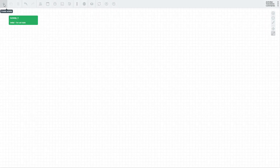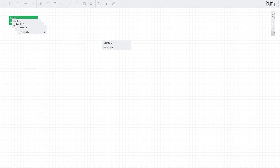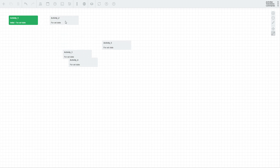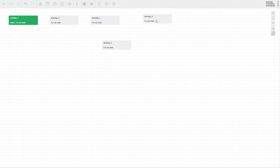Let's start with a blank canvas and create an activity by clicking the Create Activity button. Add four more activities the same way and spread them over the canvas for better readability. Now let's set up our activities — bring up the settings of each activity by double-clicking on it.